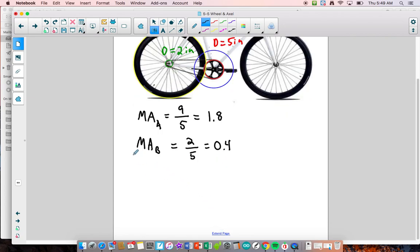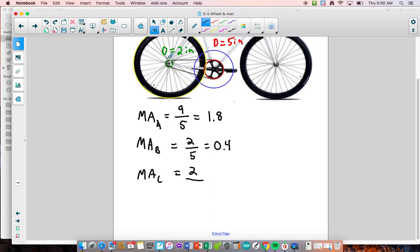Calculating the mechanical advantage of system C — the back sprocket to the tire — this is a regular wheel and axle system. The force goes from the back sprocket (input) to the big wheel (output), so input divided by output: 2 divided by 20 equals one tenth, which is 0.1.